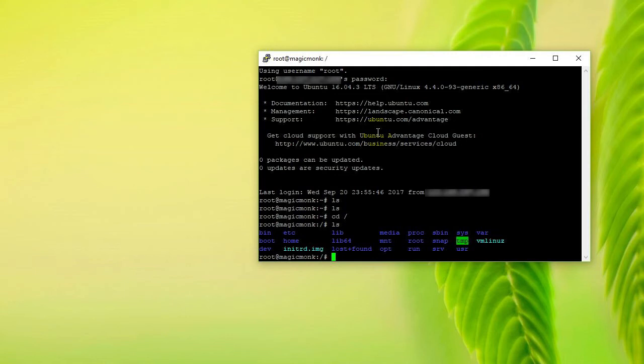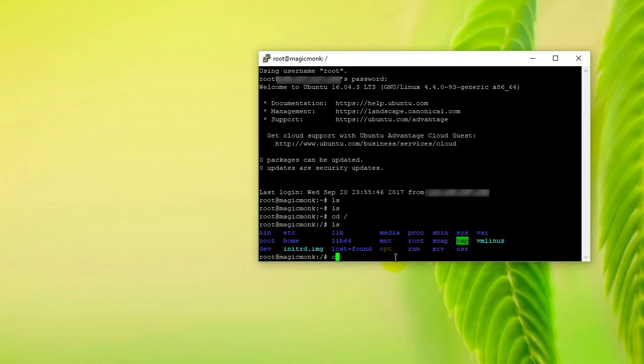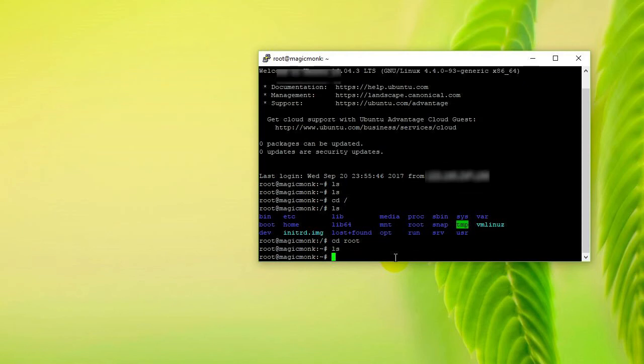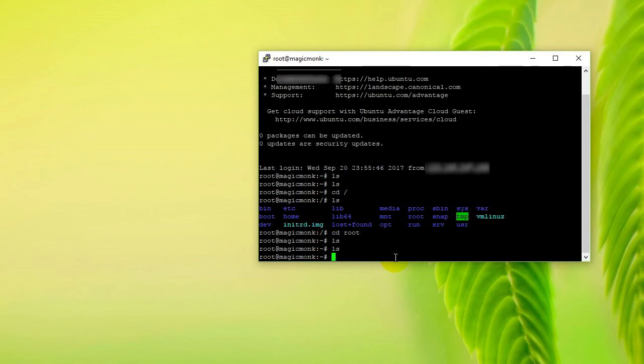was nothing there before is because you are actually inside this folder right here called root. So if you type cd space root, that's where you were before, and that's why when you press ls in here